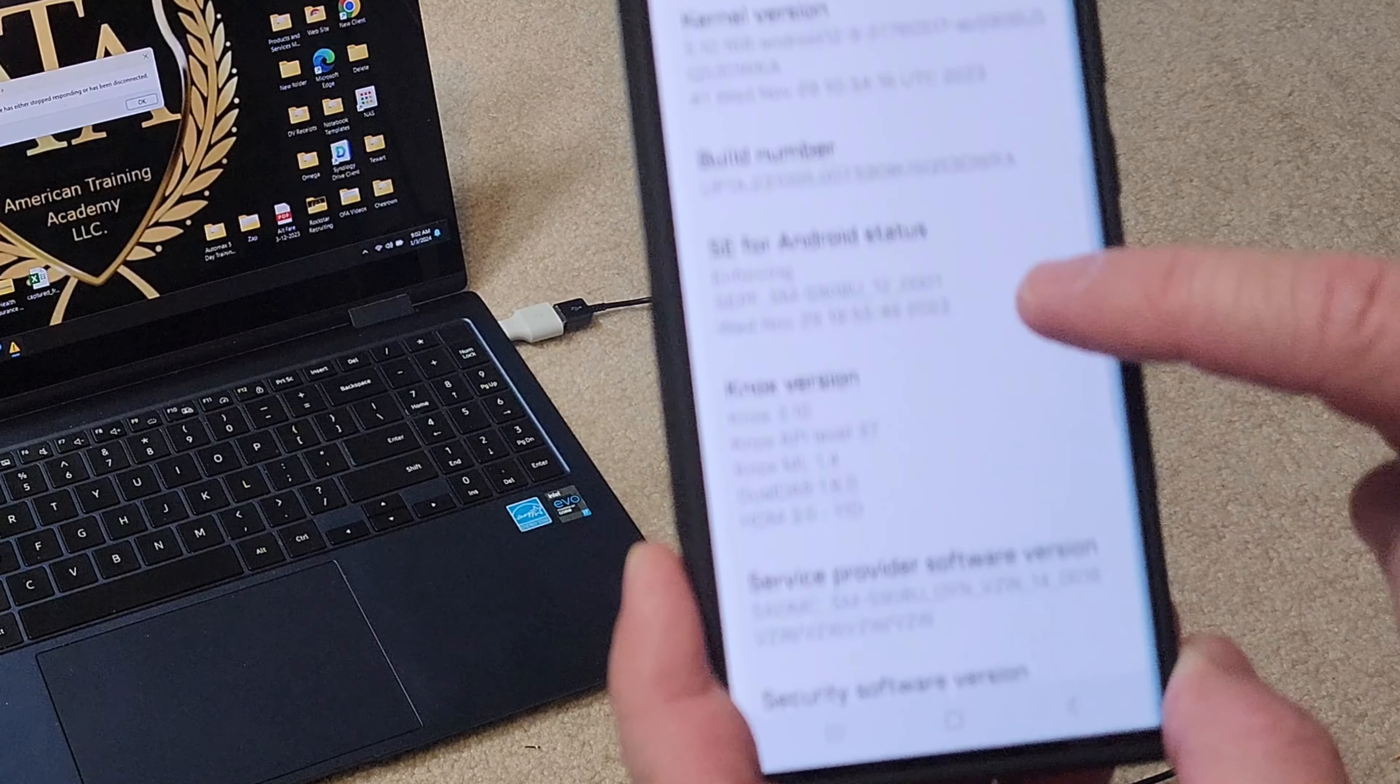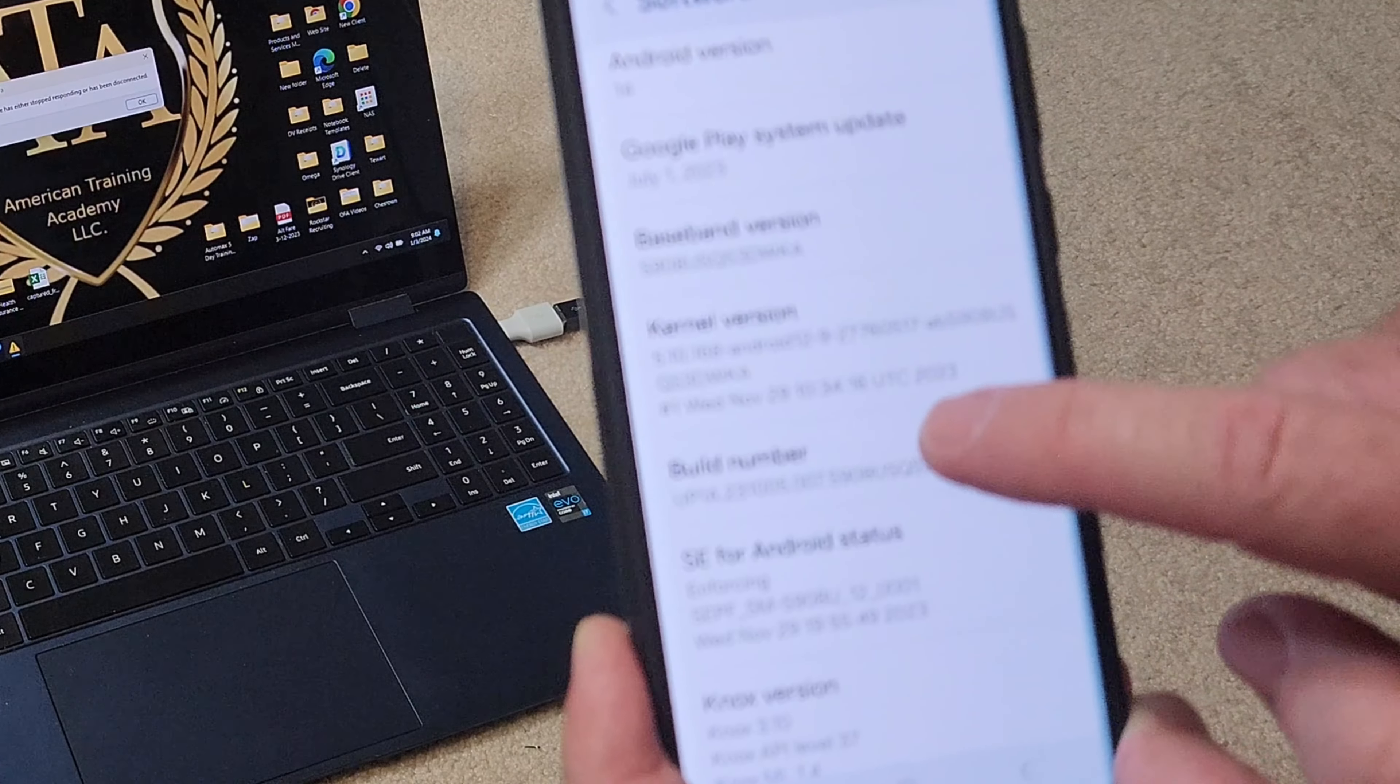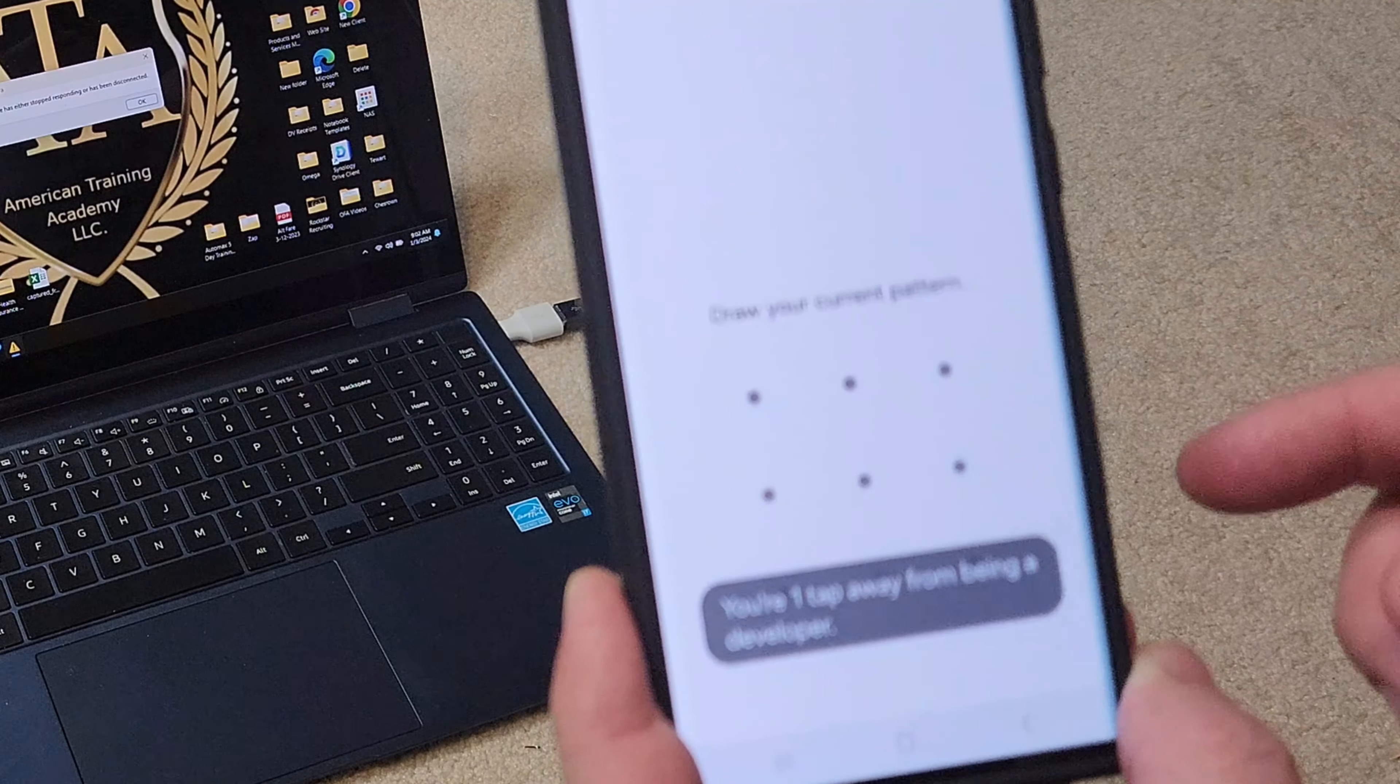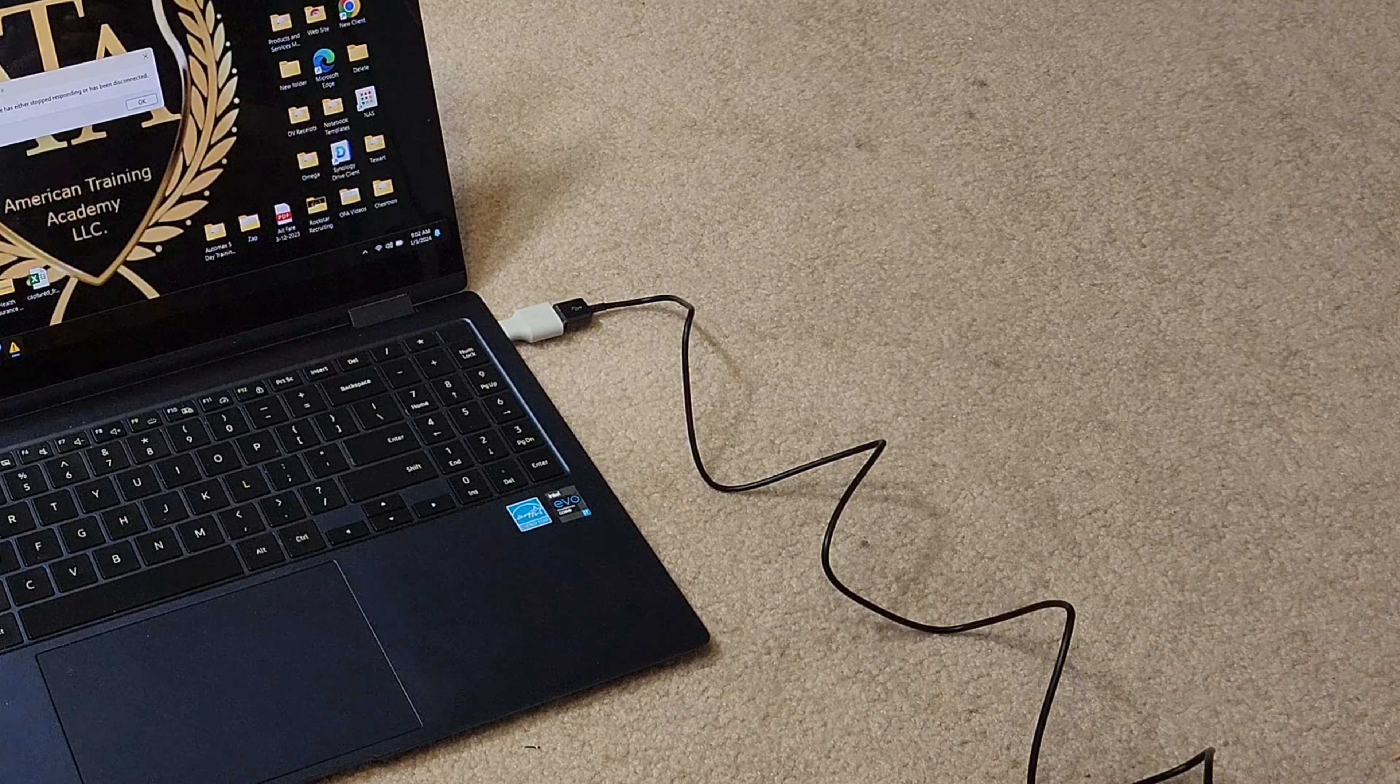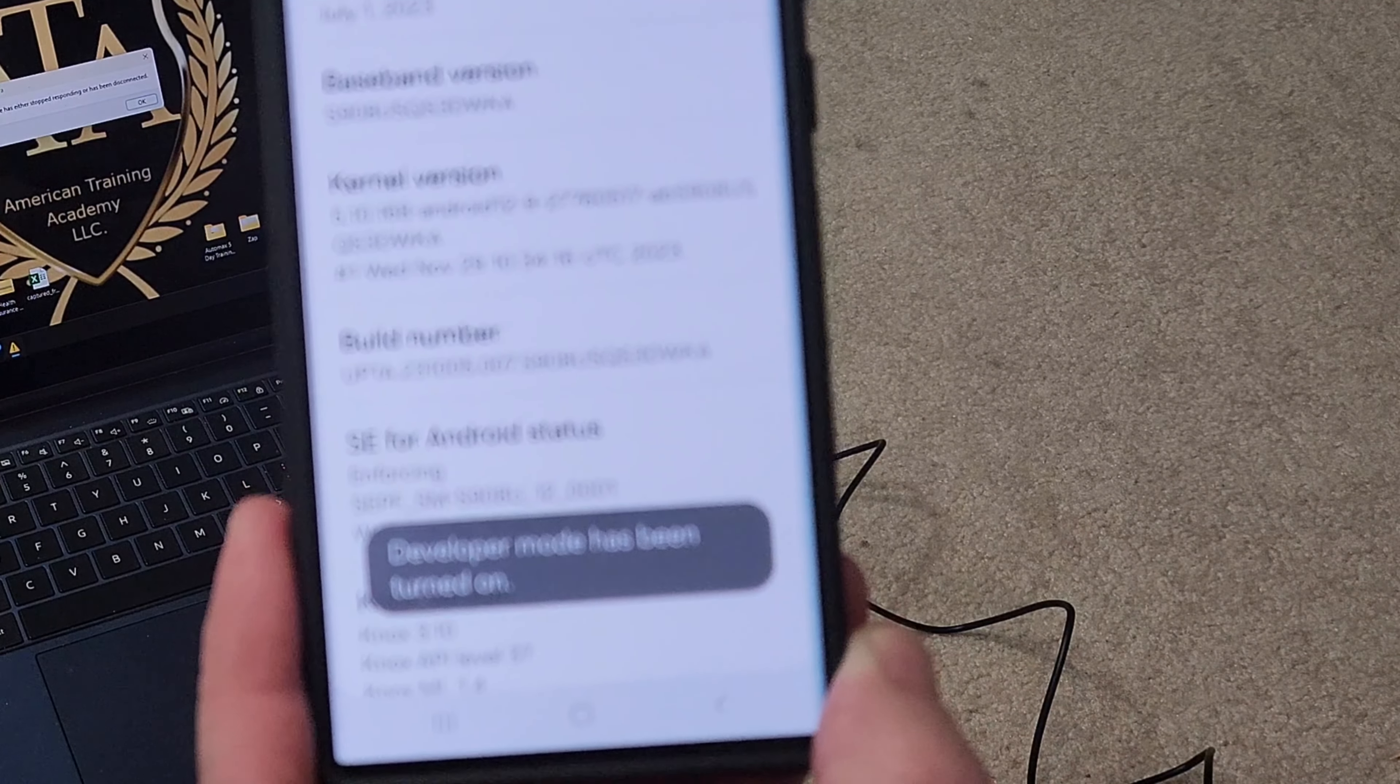Now on the Build Number you're going to click on this seven times. When you get to that spot you're going to have to confirm your pattern, which I'm going to turn away for real quick, and it'll say Developer Mode has been turned on.